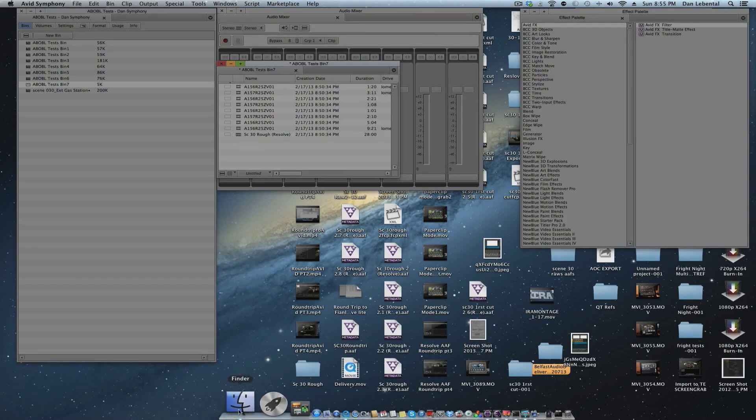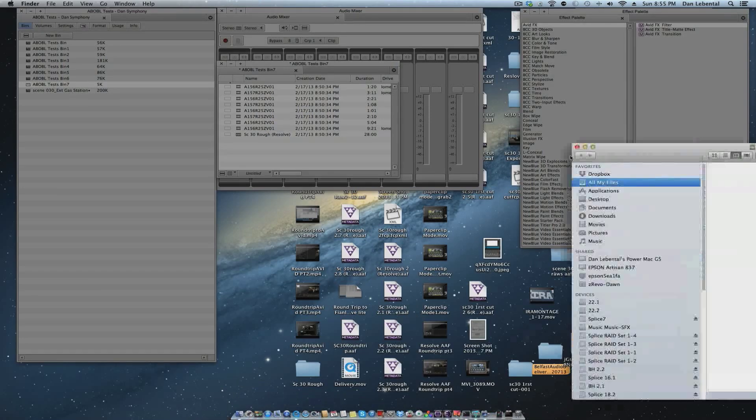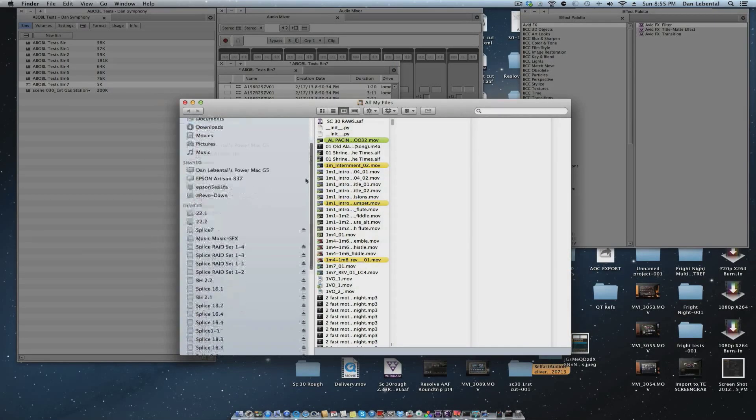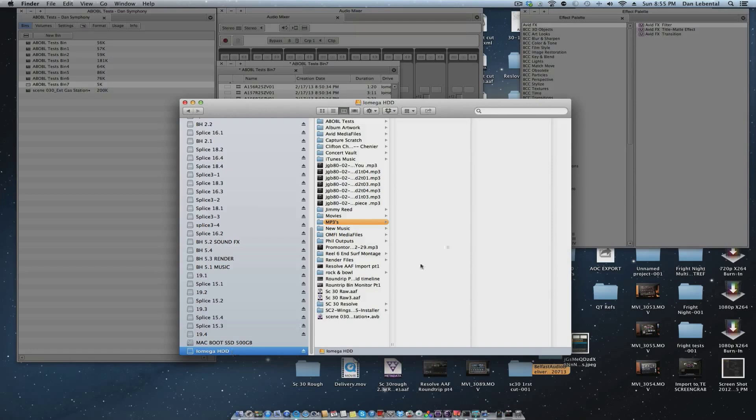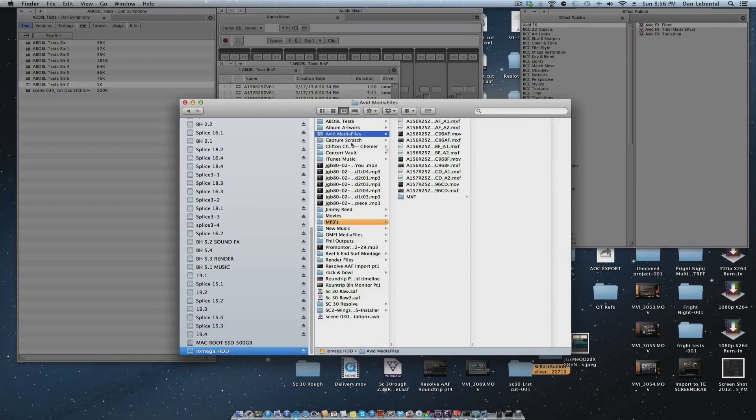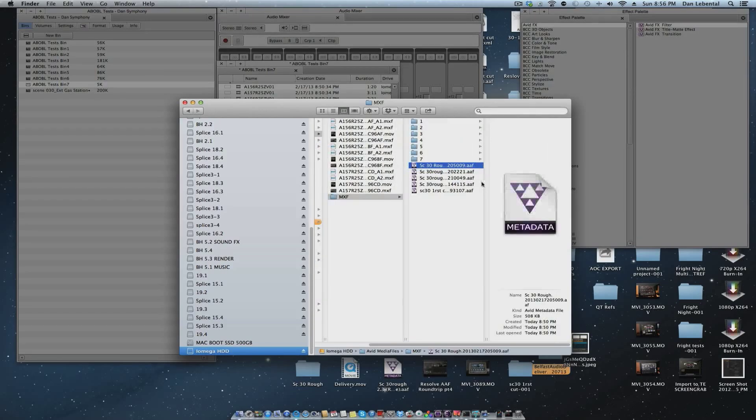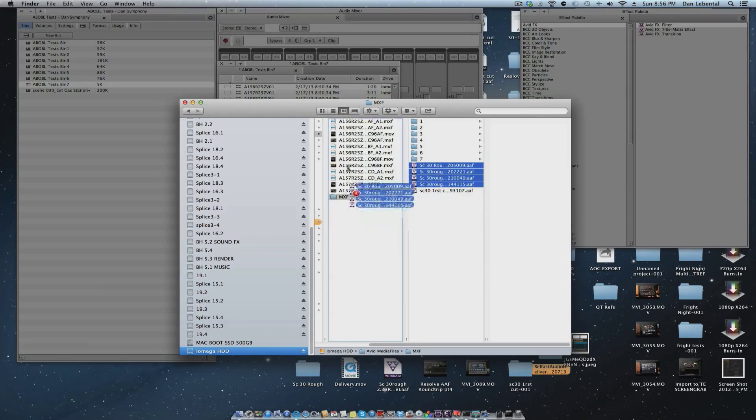What we're going to want to do is the final trick to this whole thing. And this is interesting trick. We go to where we saved it. That's why I wanted you to remember where you saved it. And let's go into the Avid media files here. MXF and let's take these guys, right? Let's just drag them out of there.